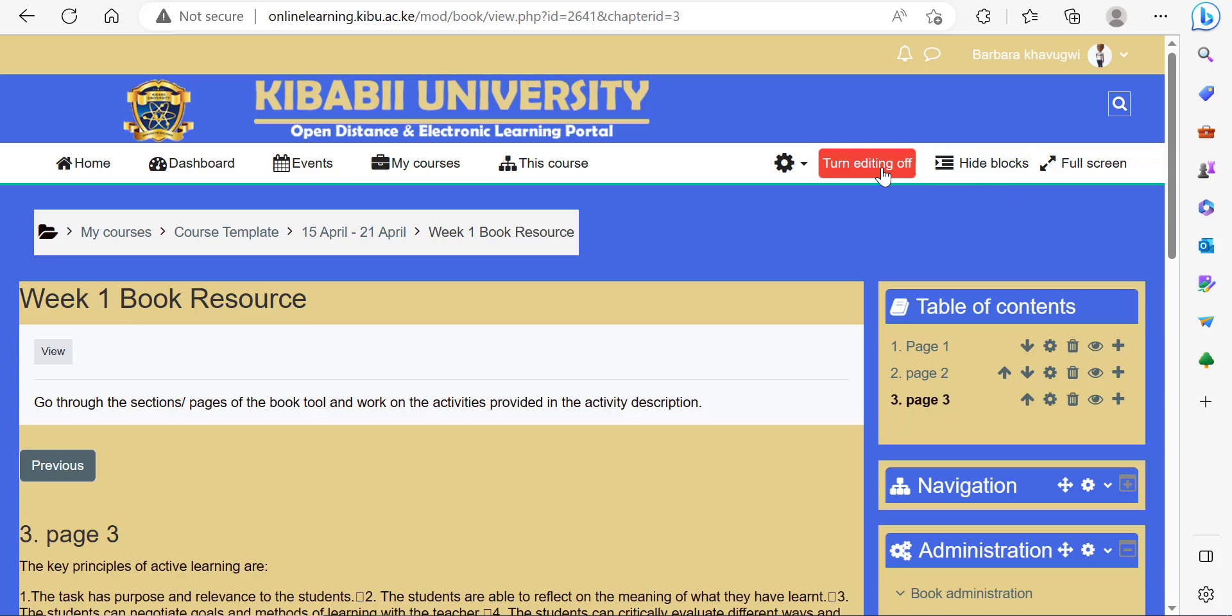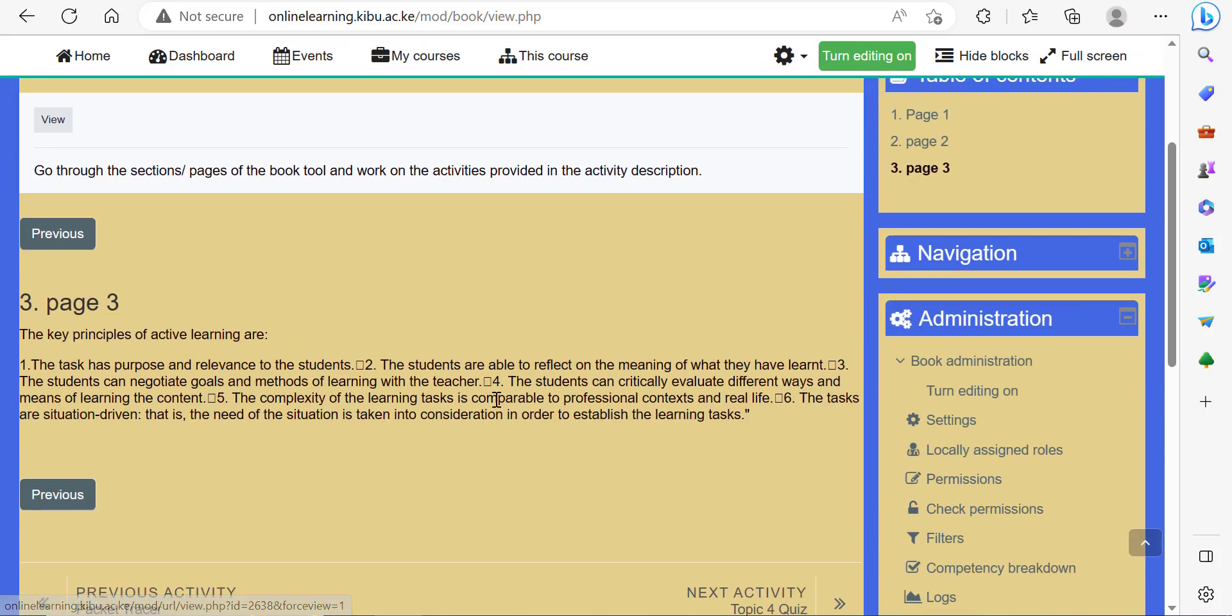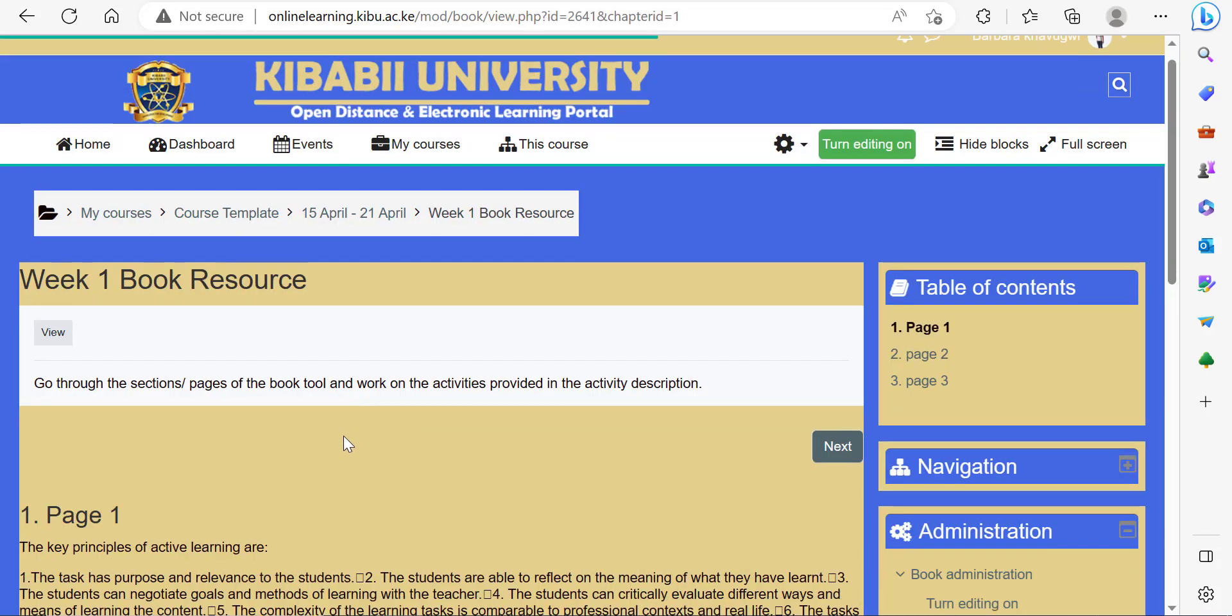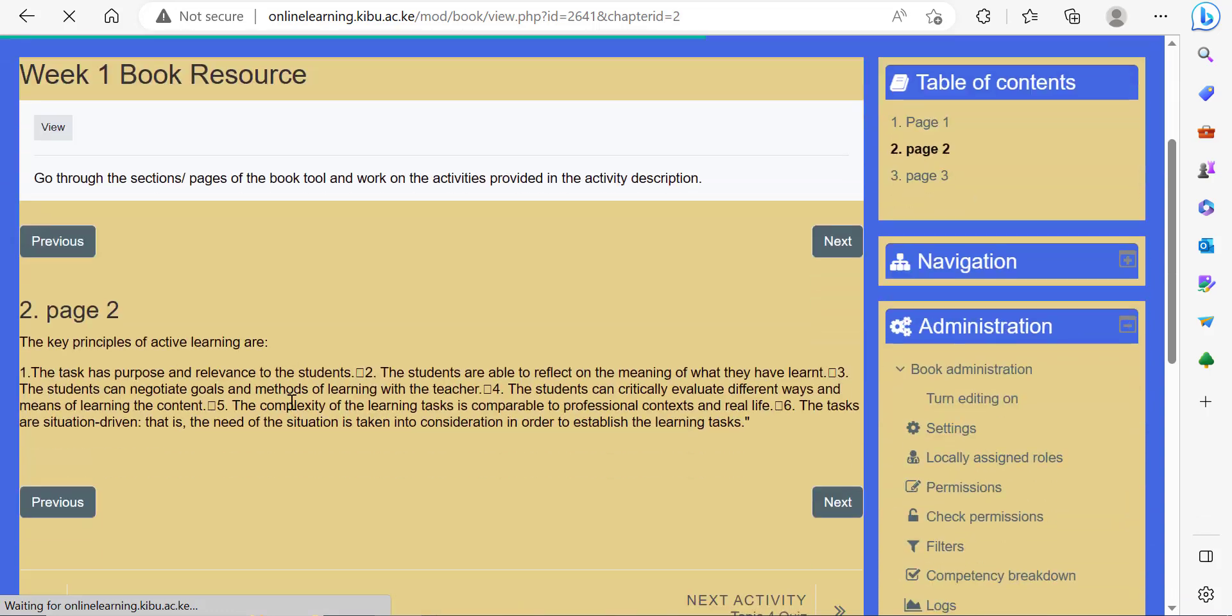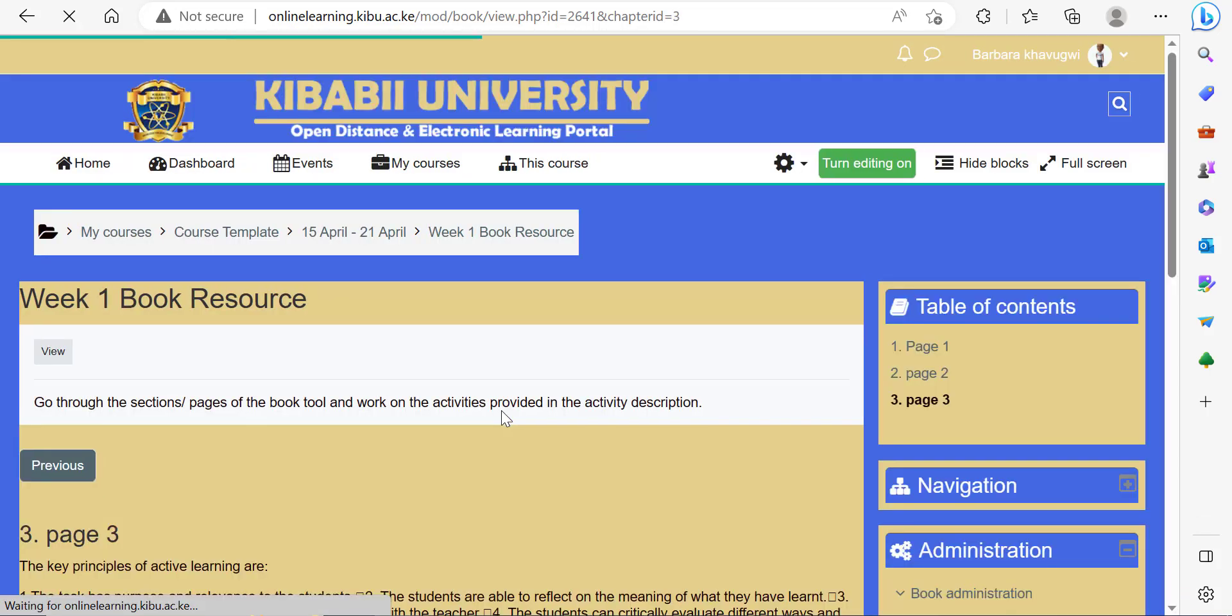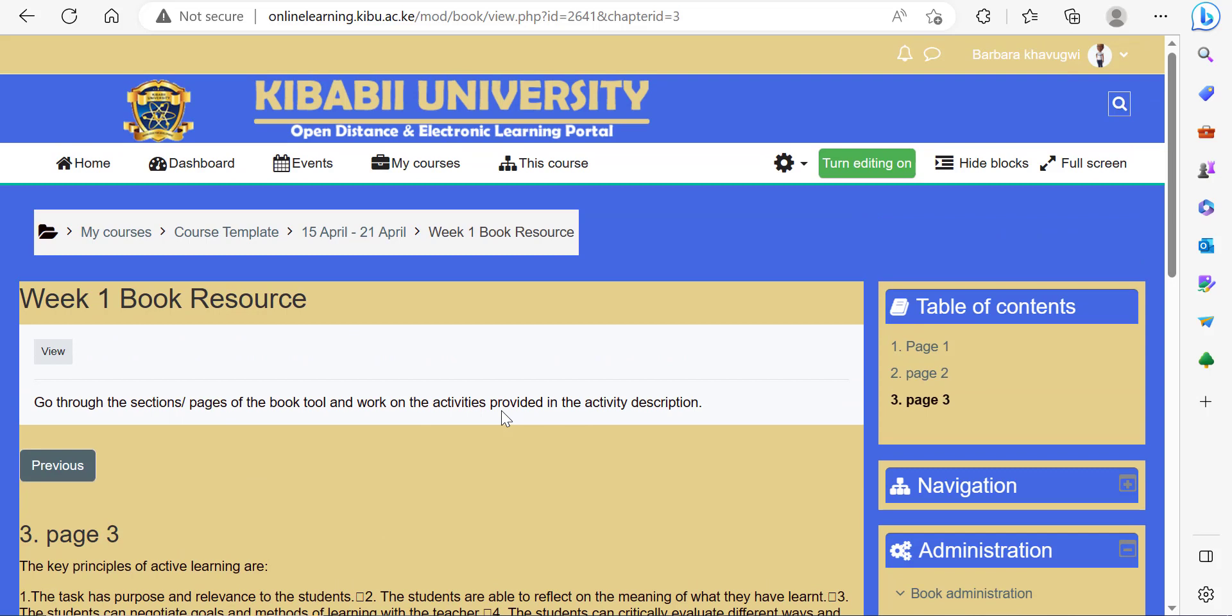Once you're done, you can turn editing off so that you can view your book. You can see the content of the first page, second page, and even the third page. That is how you add a book resource and then add the pages to a book.